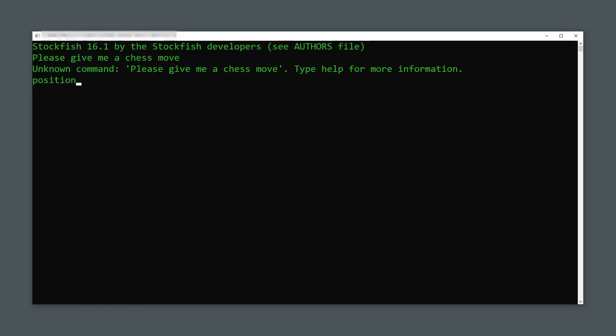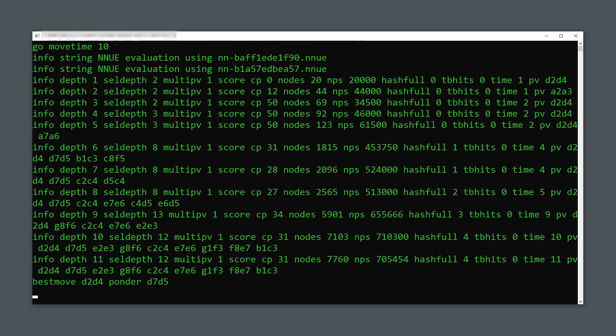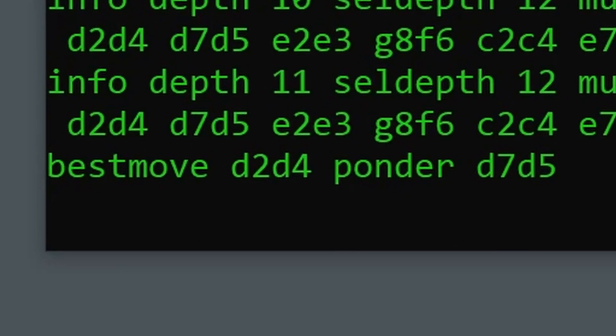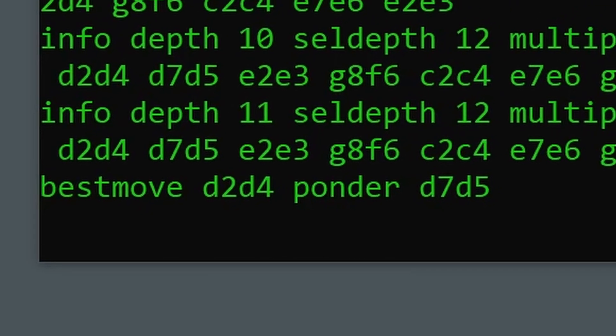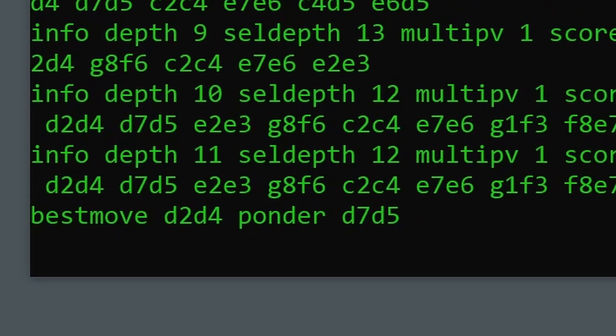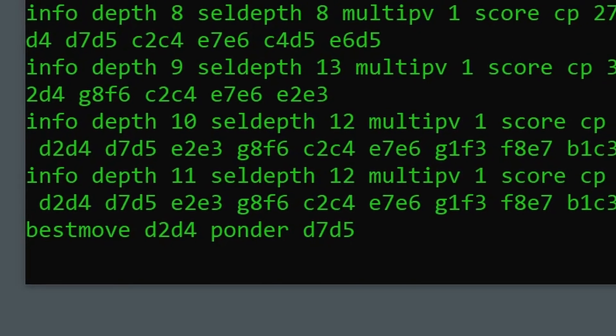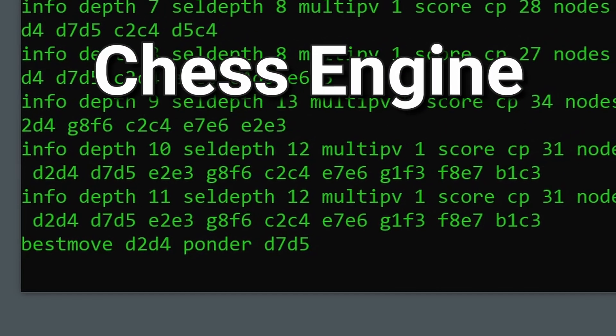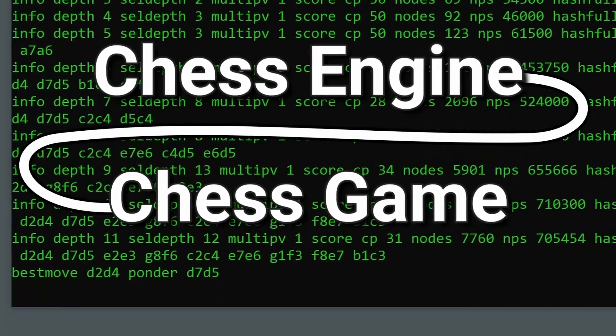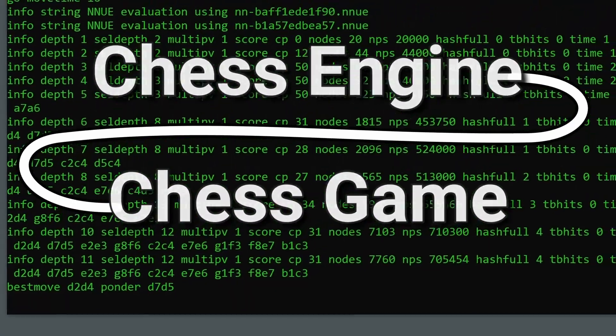If we put the right commands into Stockfish, we will eventually get some output from the engine that will say it's the best move. Will it actually be the best move? It will depend on the commands we put in. But right now the goal is to make a chess engine communicate with the game I'm making.